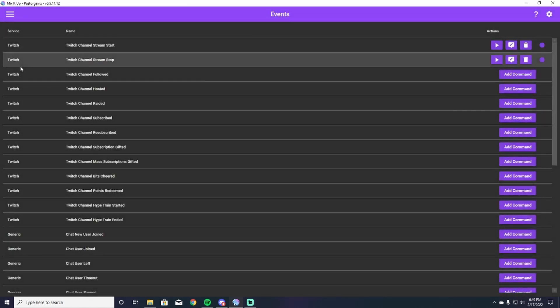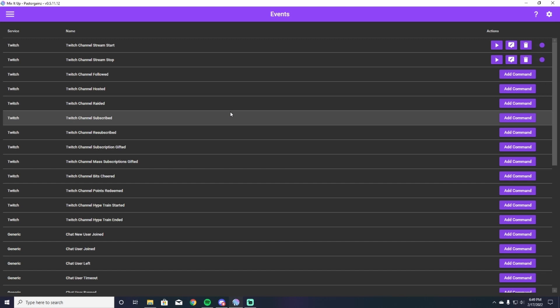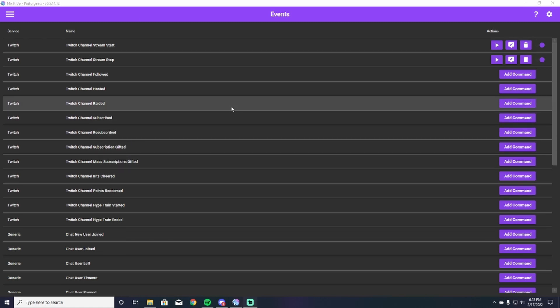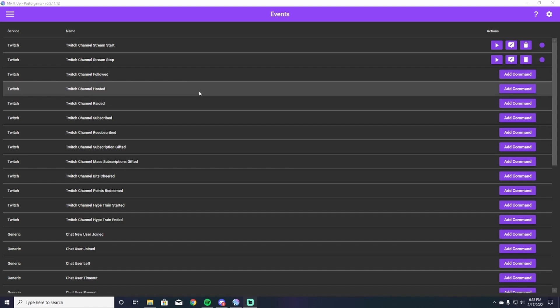We're going to start with events. Events are anything that is really going to be happening in your stream. Currently I have events set up for when I start streaming and when I stop streaming. As you look here through Mix It Up, you can really see that you can actually make an event for almost anything that happens within your channel, whether it be hosts, raids, follows, whatever it may be.